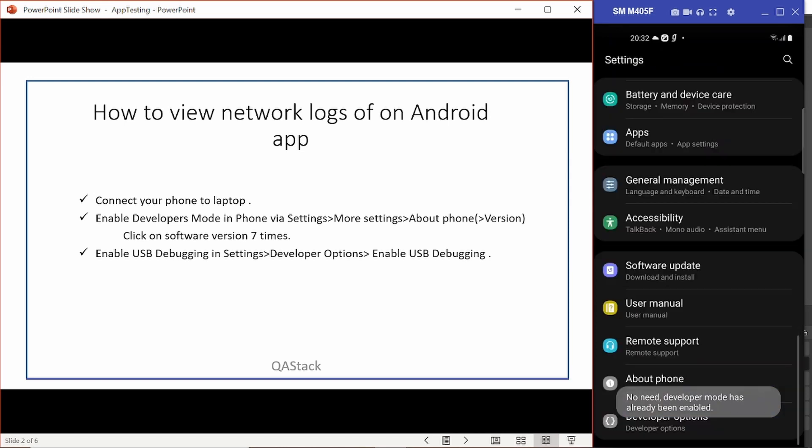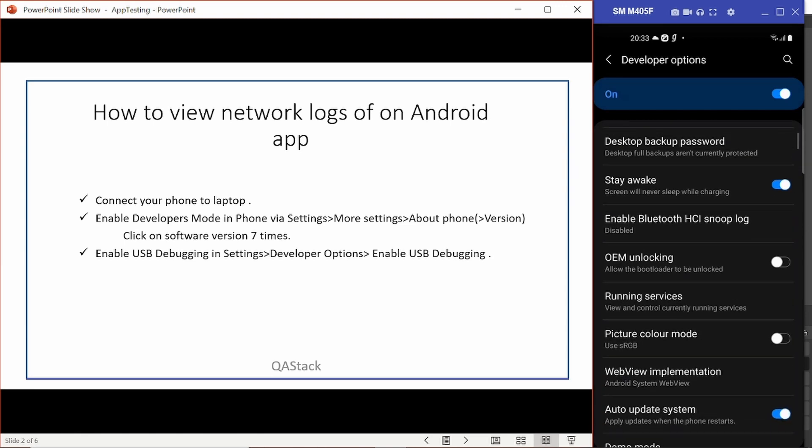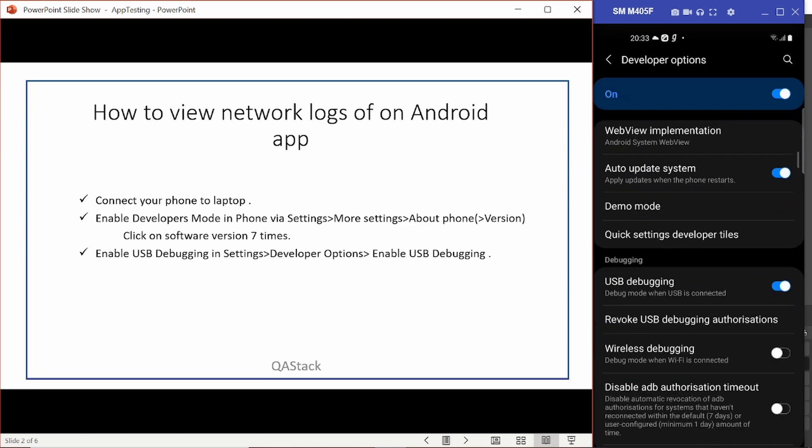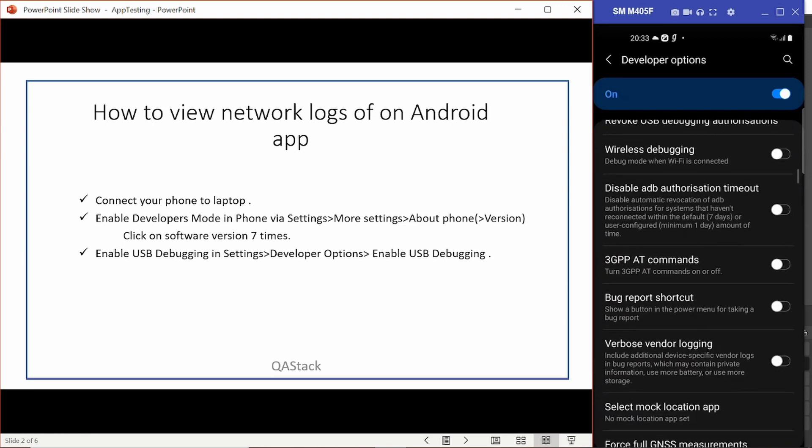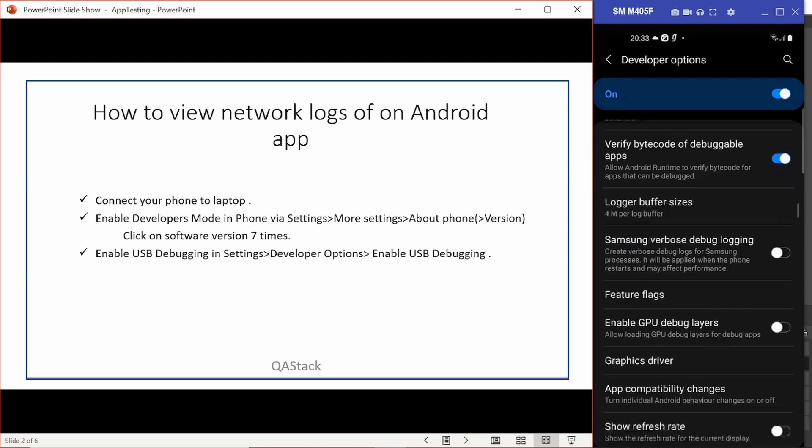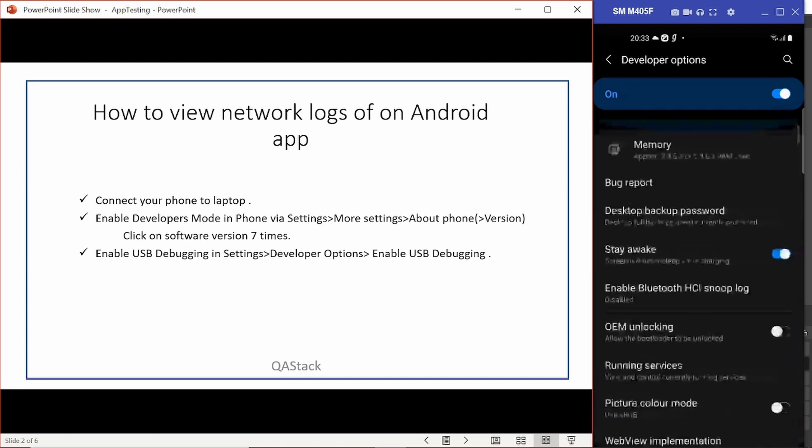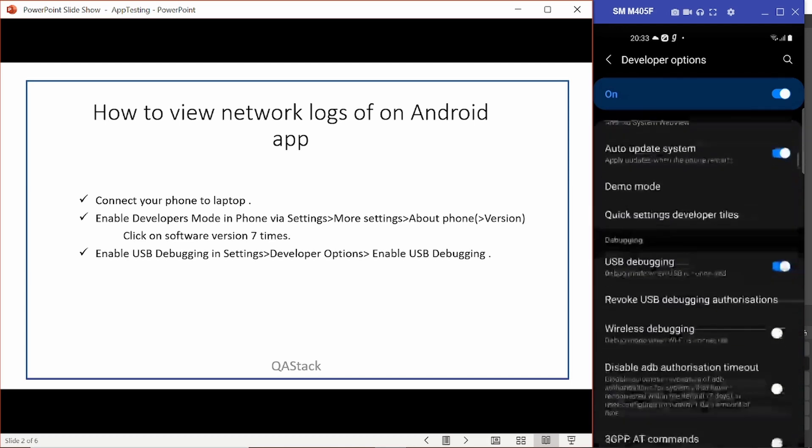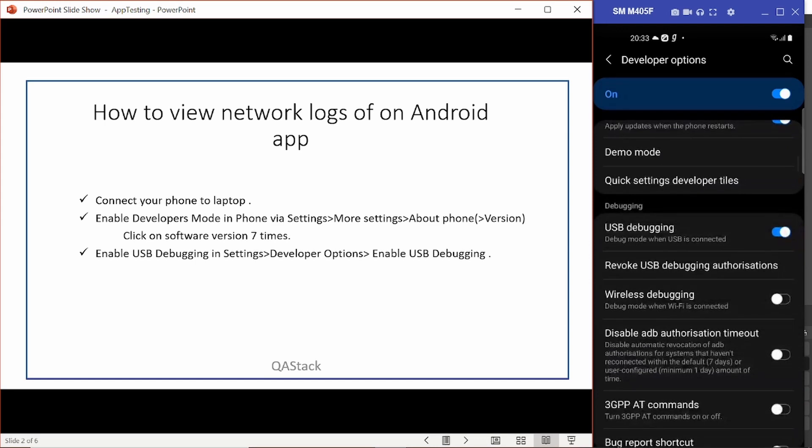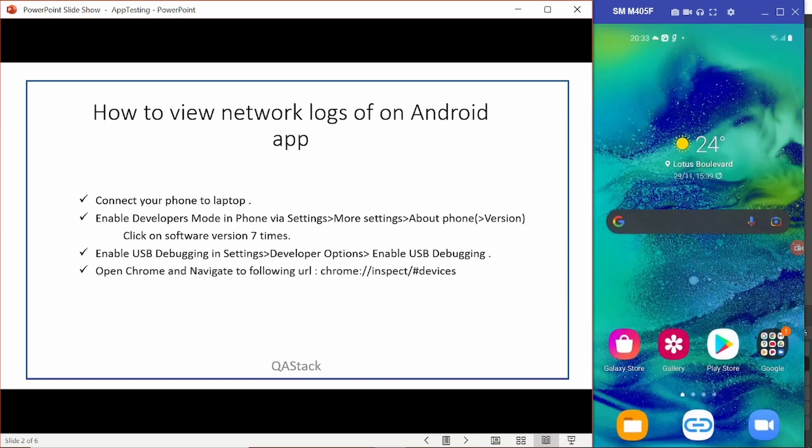Now next step is you have to go to the developer options, scroll down to the USB debugging and enable the USB debugging mode. That's it. You're good to go.